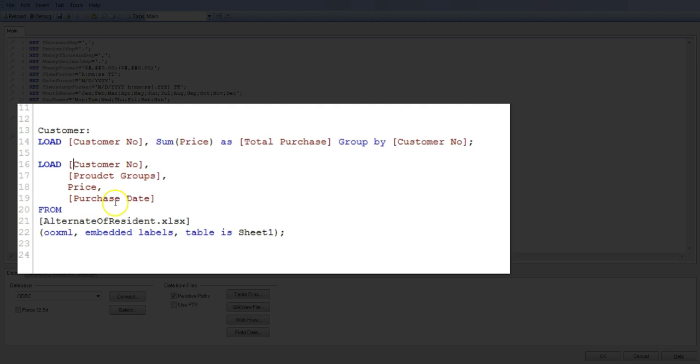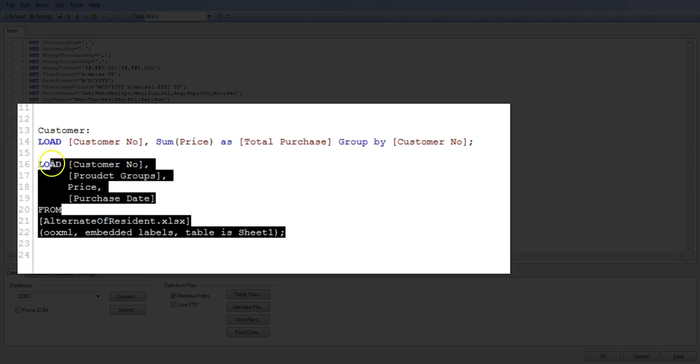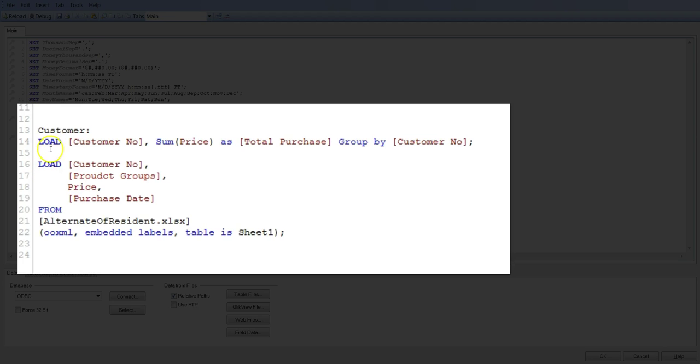And just above that, I have the load statement with the aggregated information. So what it is doing is it is taking the data or the column name from this base table or this base load statement and doing the load again, picking up the field customer number, comma, sum of price of this field.